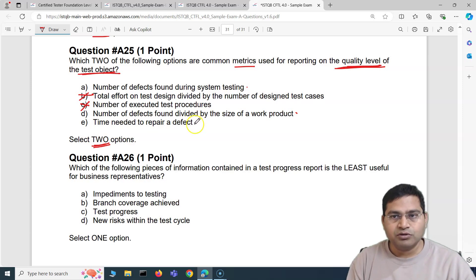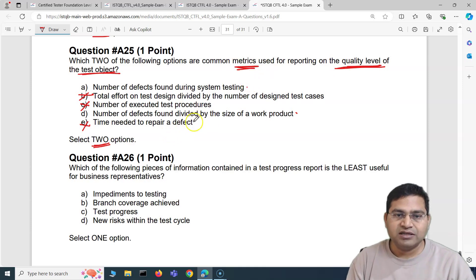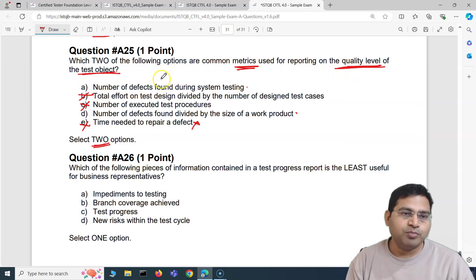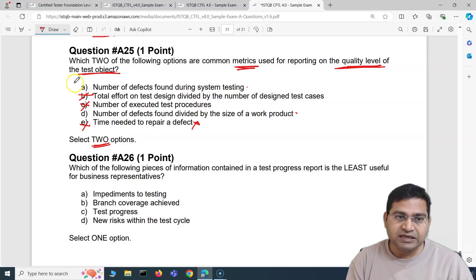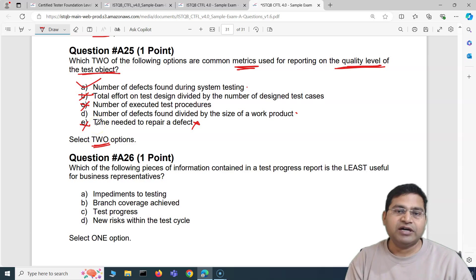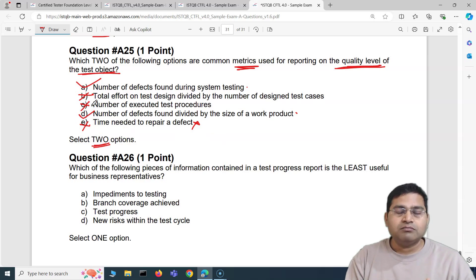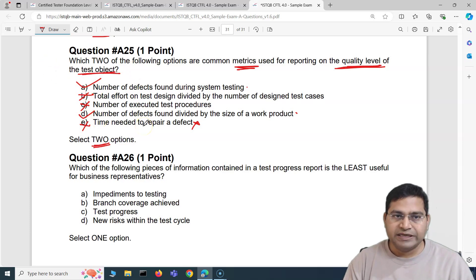Option E — time needed to repair a defect — that's a developer activity, not a quality metric for the test object. So the correct answers are A and D: number of defects found indicates the quality level of the test object, and number of defects divided by size of work product is a quality metric giving an indication of quality level.